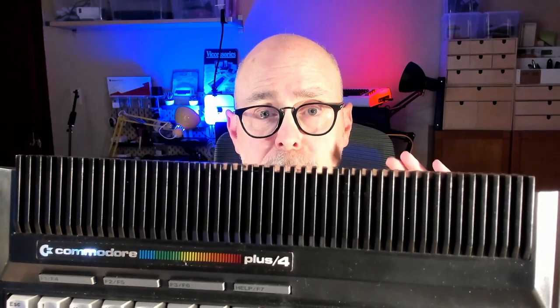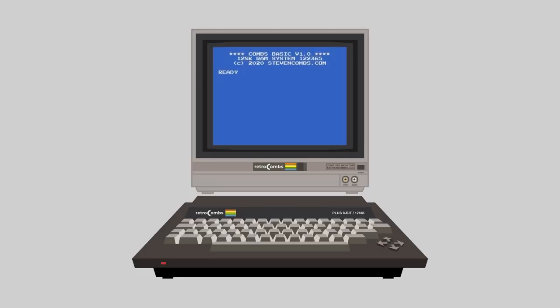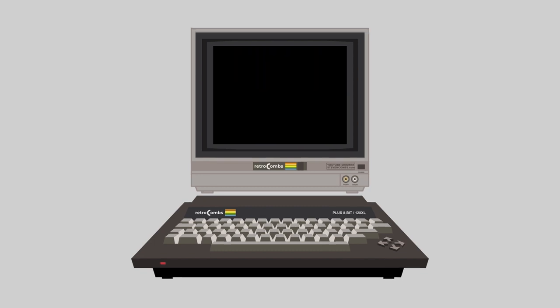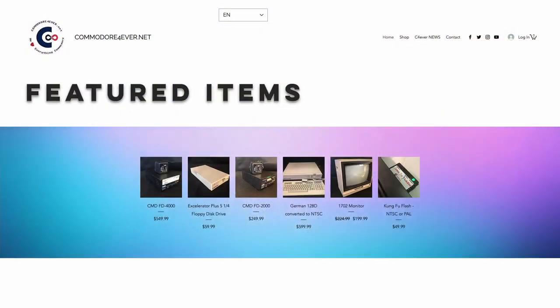Hey, it's another Commodore Plus 4 video. Today we're going to see if we can get this little baby connected to a bulletin board service using Telnet. Before we get started, I want to thank the folks over at Commodore4Ever.net for their generous support of this episode through a generous donation of an item we are going to discuss. We'll come back around to that in just a moment.